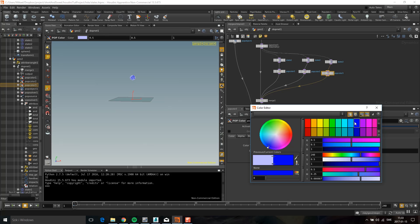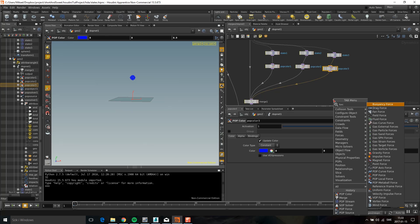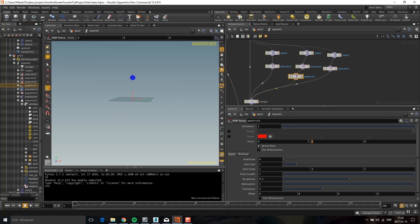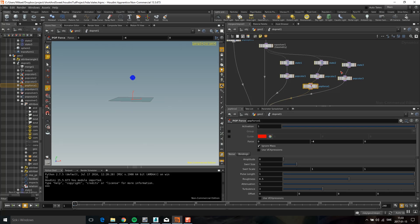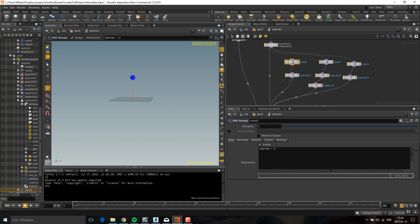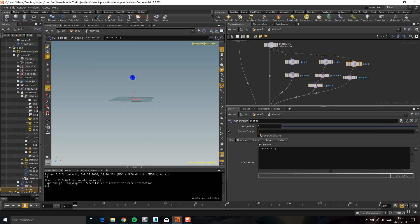I'll set state 2 to maybe blue, and add a force like I did in XSI — a POP force set to minus 4. To make it respond to states, I go into each stream's source group and write an expression. For state 1: '@state==1', for state 2: '@state==2', and for state 3: '@state==3'. Now each stream only affects particles with the matching state value.